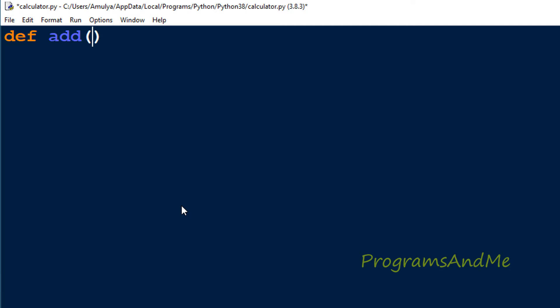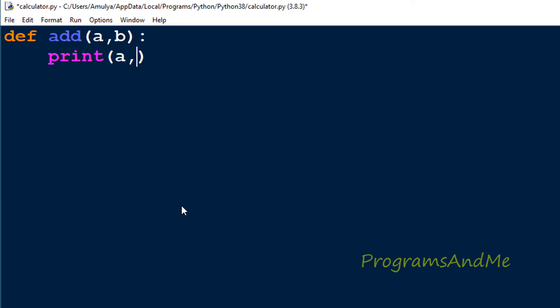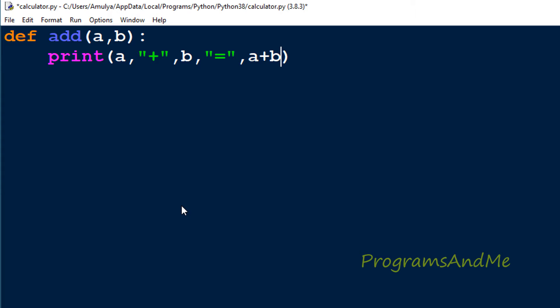First I'll define the function for addition. I'll take the function name as 'add' and it will operate on two operands, so I'll take two parameters a and b. Inside the function I'll just print the message: 'a + b = ' and then the value of a + b. Whatever text is inside double quotes is printed as-is, and for a, b, and a+b it will print the actual variable values. This is the add function.